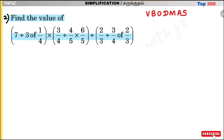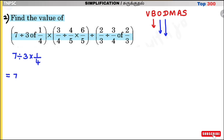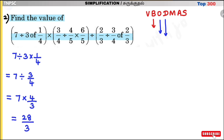First solve the bracket. In the first bracket: 7 divided by 3 of 1/4. There is both division and 'of'. 'Of' comes before division, so: 7 divided by (3 × 1/4) = 7 divided by 3/4. Division means multiply by reciprocal: 7 × 4/3 = 28/3. So the first bracket value is 28/3.